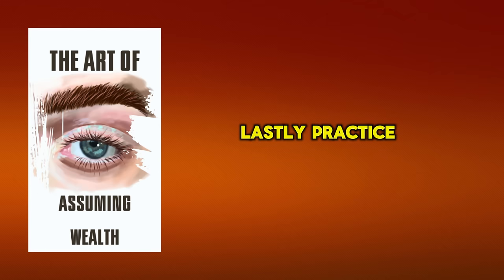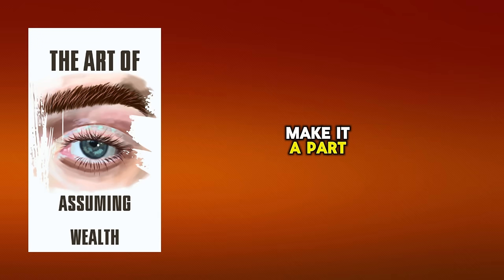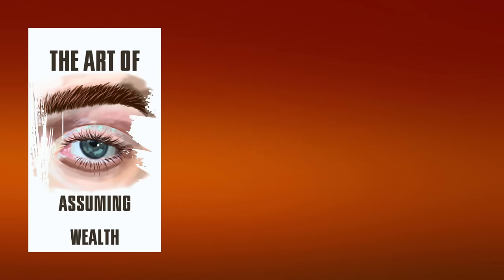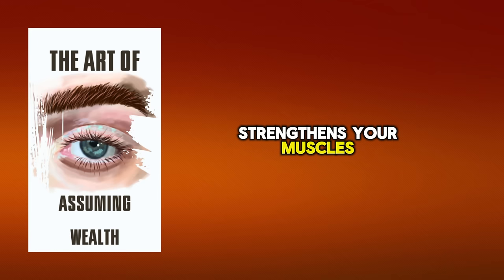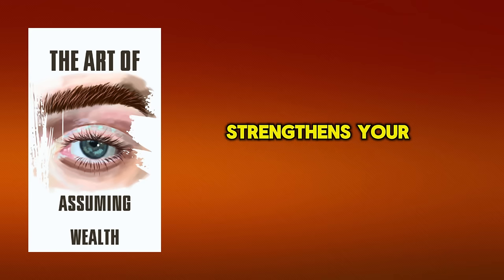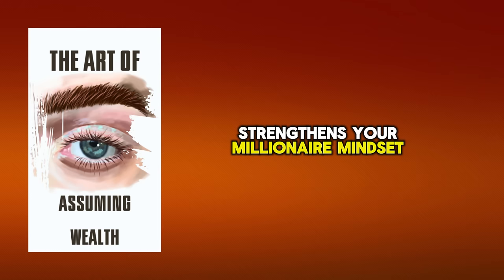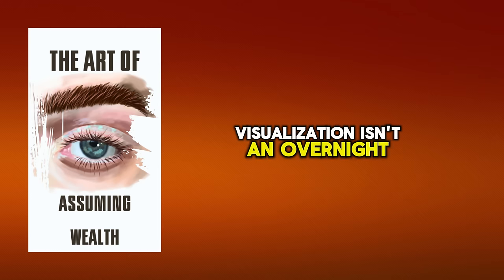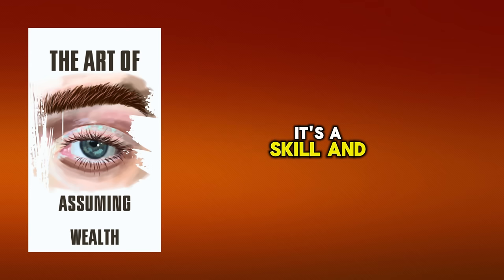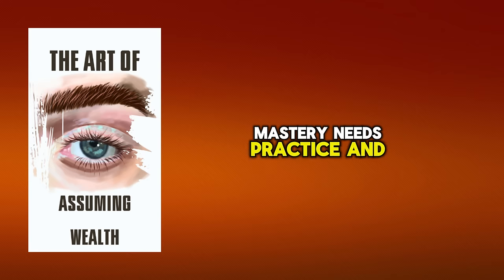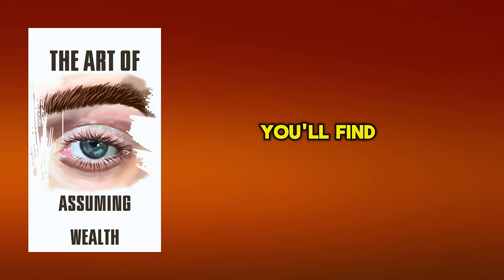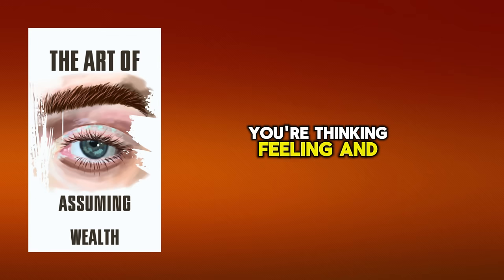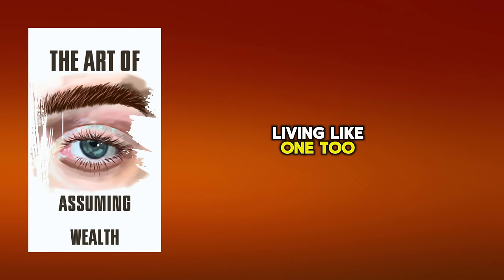Lastly, practice visualization regularly. Make it a part of your daily routine. Just as physical exercise strengthens your muscles, regular visualization strengthens your millionaire mindset. Visualization isn't an overnight miracle. It's a skill. And, as with any skill, mastery needs practice and consistency. But once you've mastered it, you'll find that you're not just acting like a millionaire. You're thinking, feeling, and living like one, too.